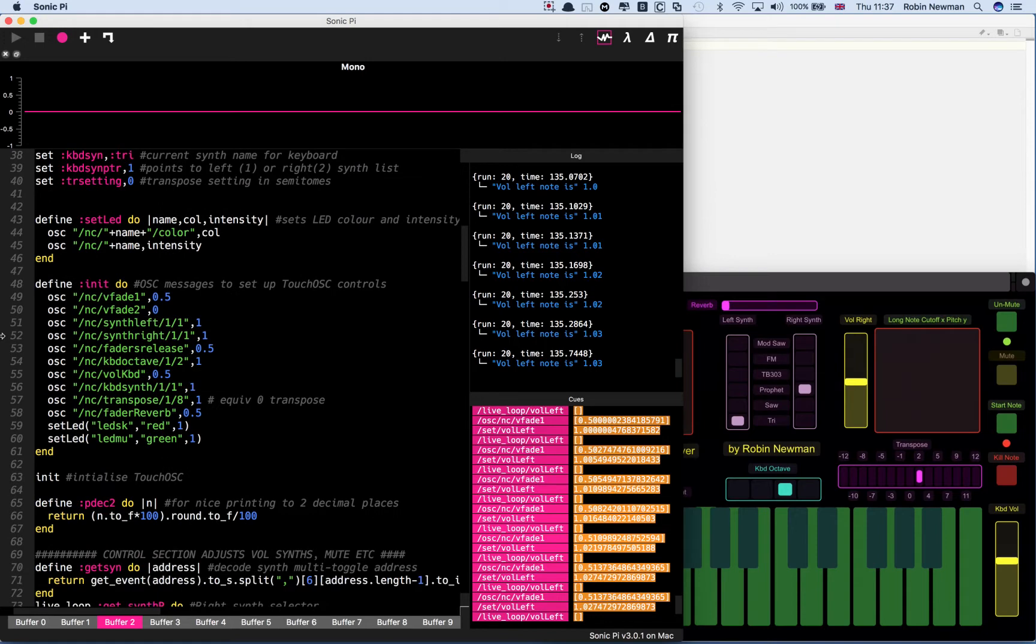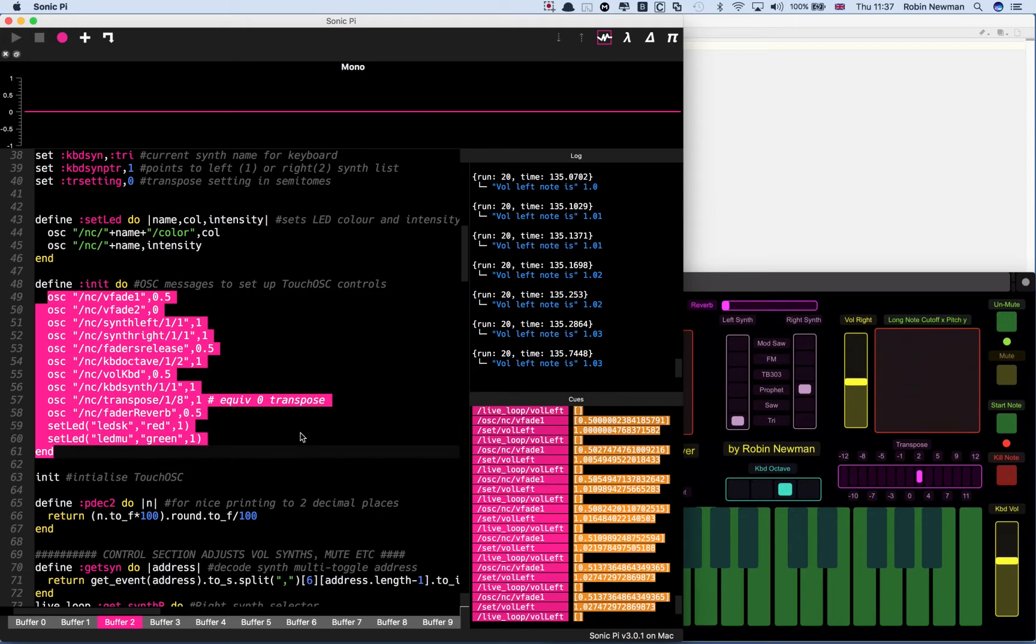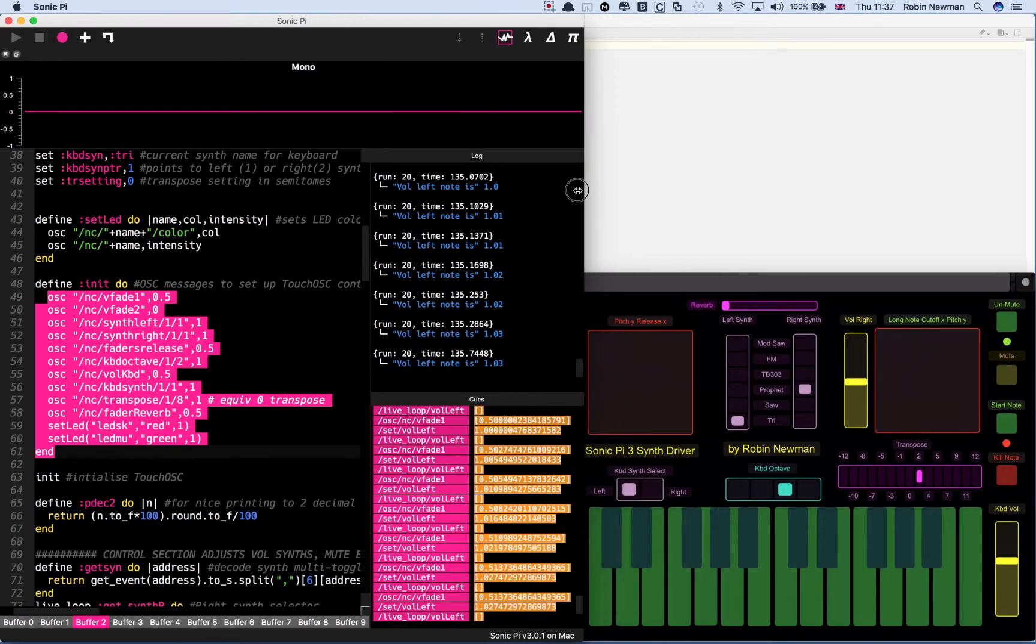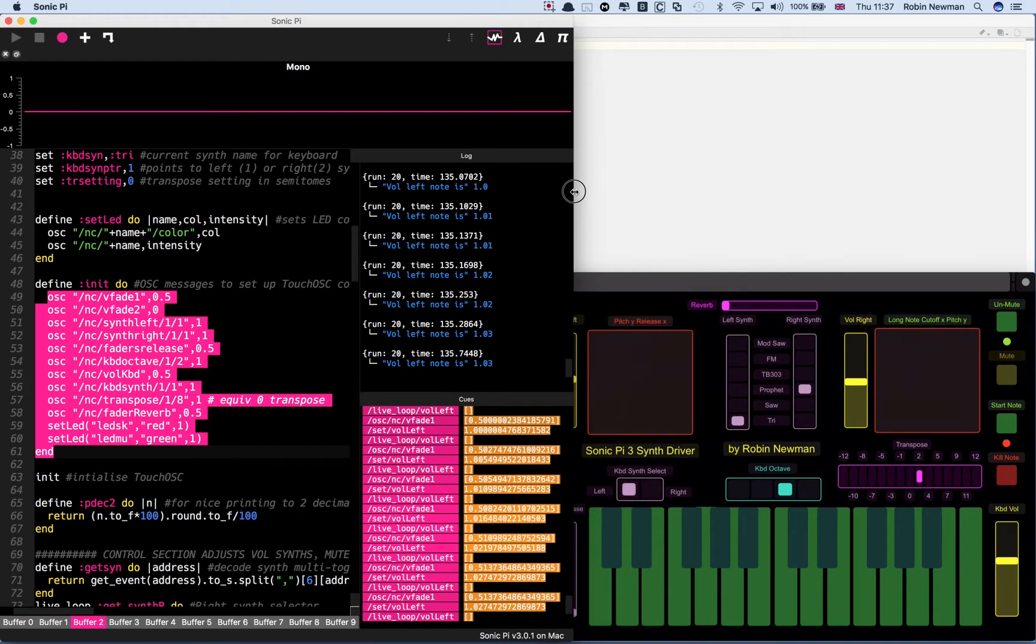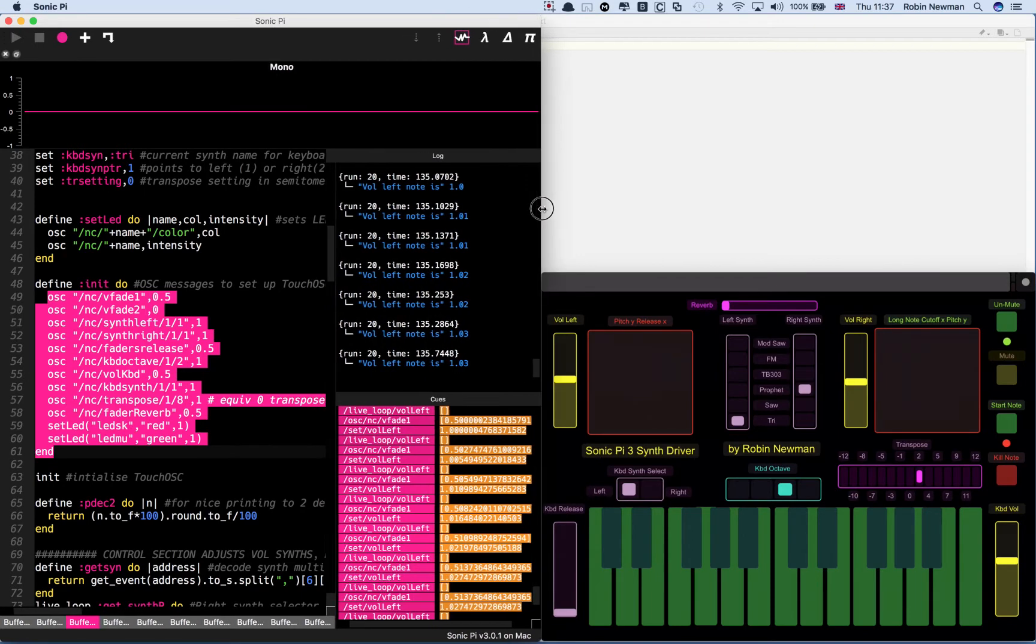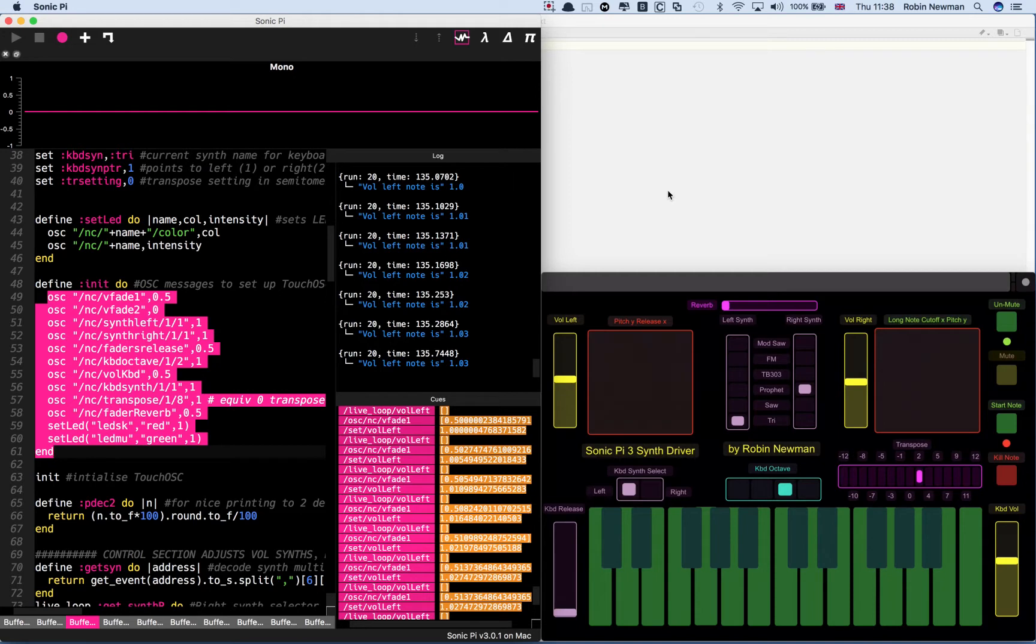Then we have a section which is going to send OSC messages to TouchOSC to initialize the position of the various sliders. So they are where the program thinks they are and vice versa, so we don't get any untoward effects when we start to control things.